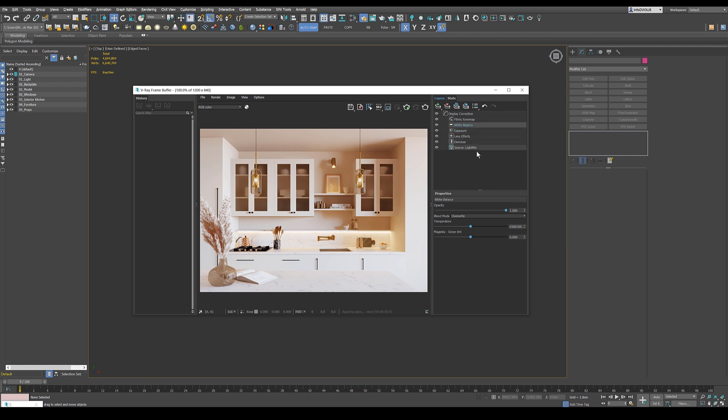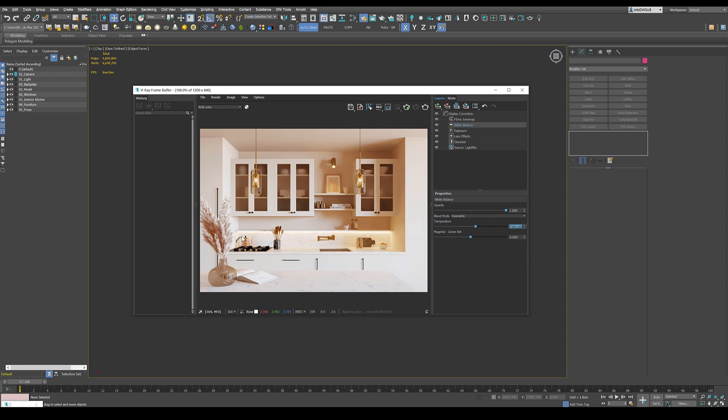Then we go look at the white balance. I think it's nice, but I want to achieve like a cozy warmish kind of look here. So we increase this to 7000. That makes it a bit warmer.